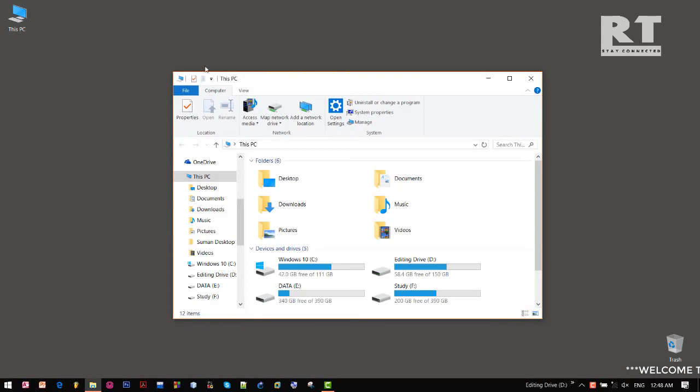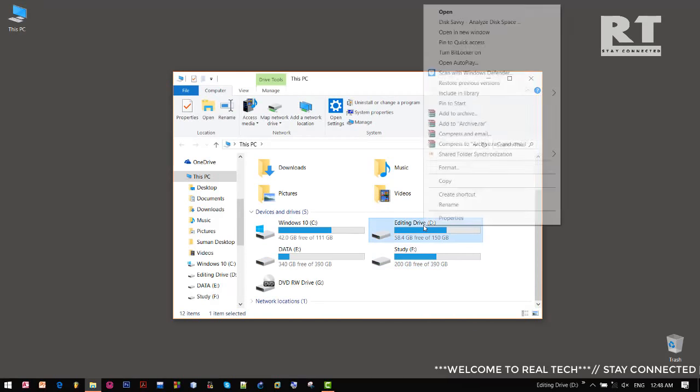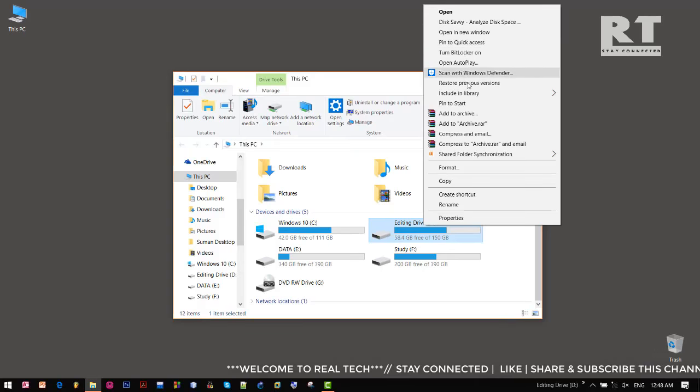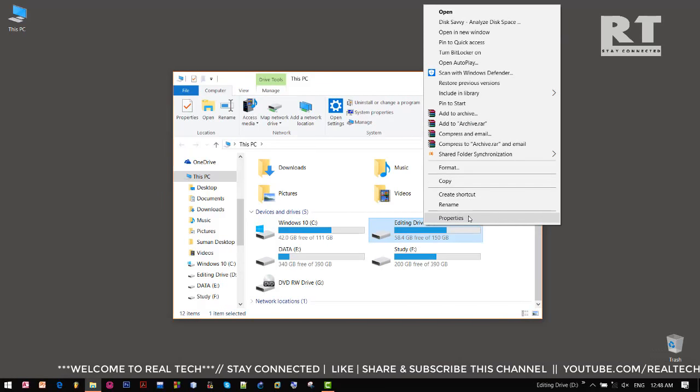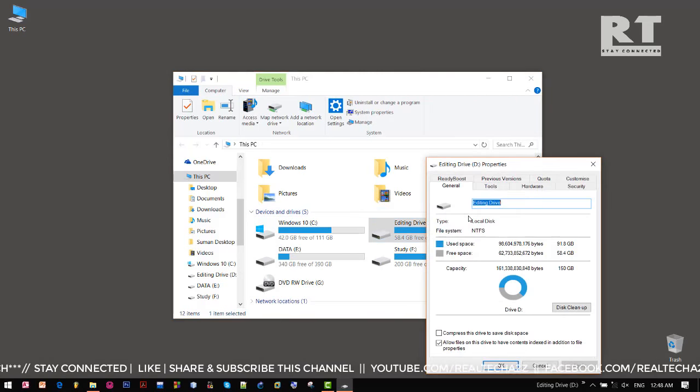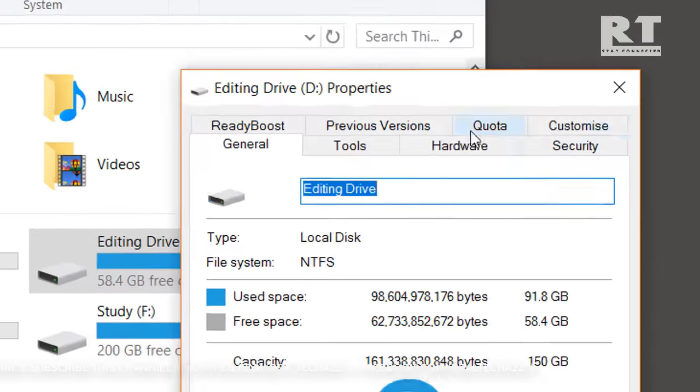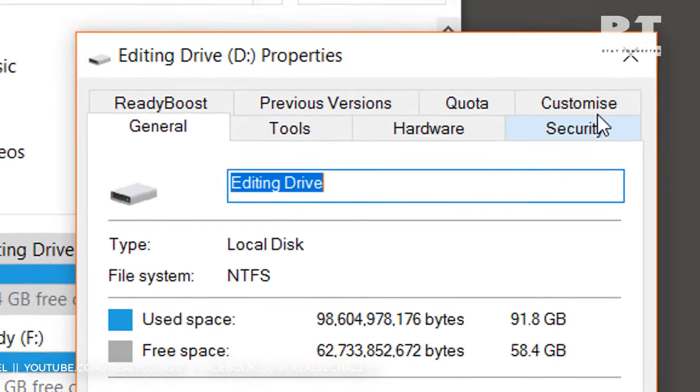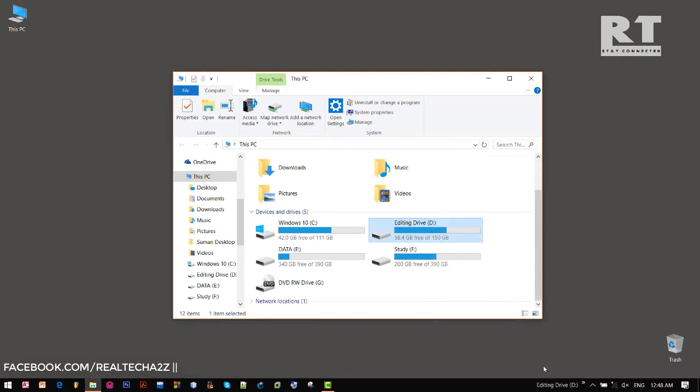If I right click on any of these drives, we cannot see any sharing option in the context menu, as well as in the properties. Now the question is, what is the reason for this kind of issue?